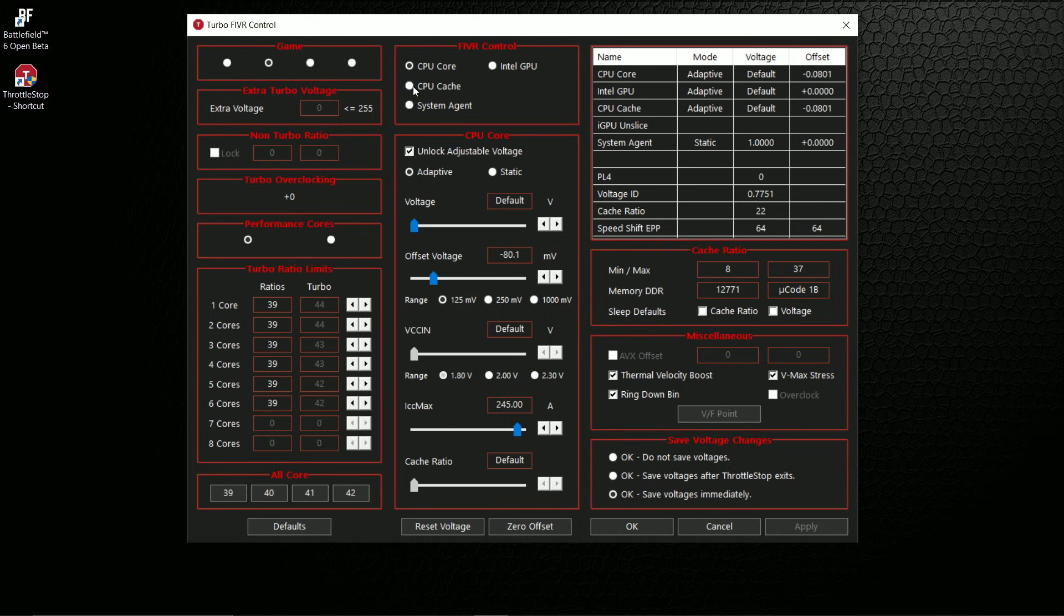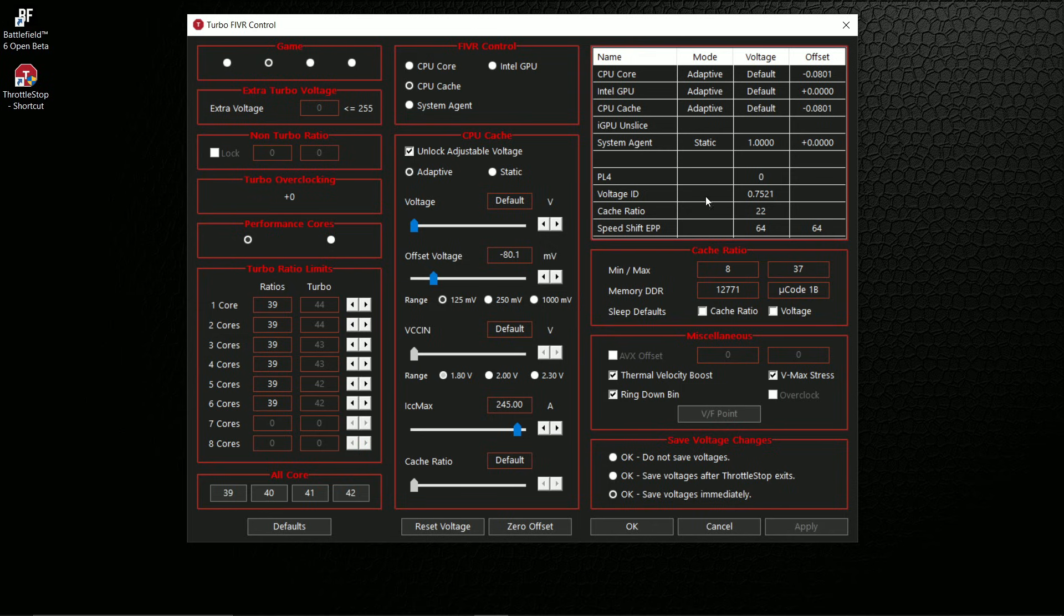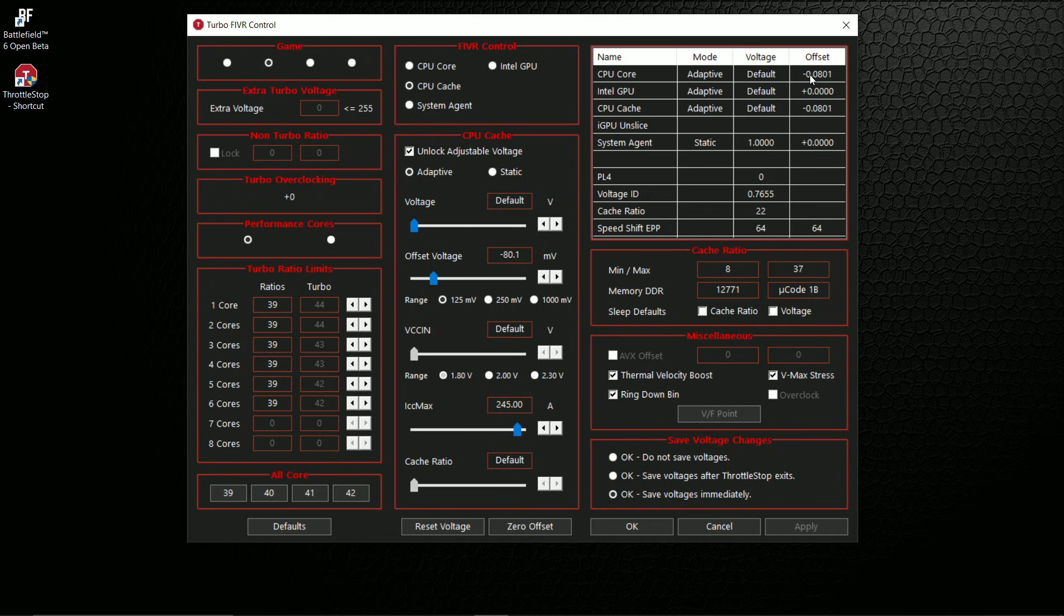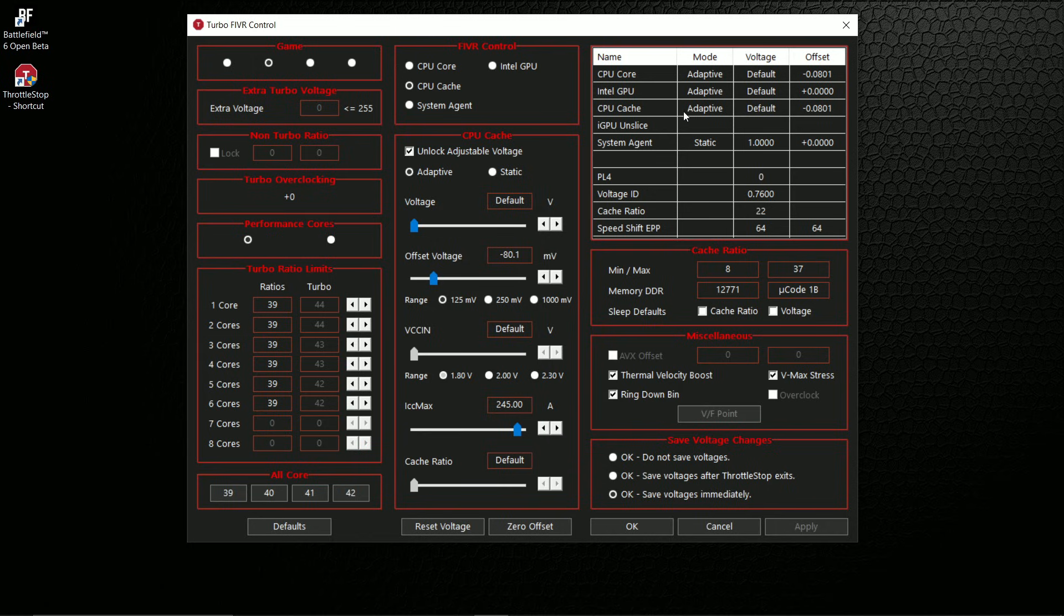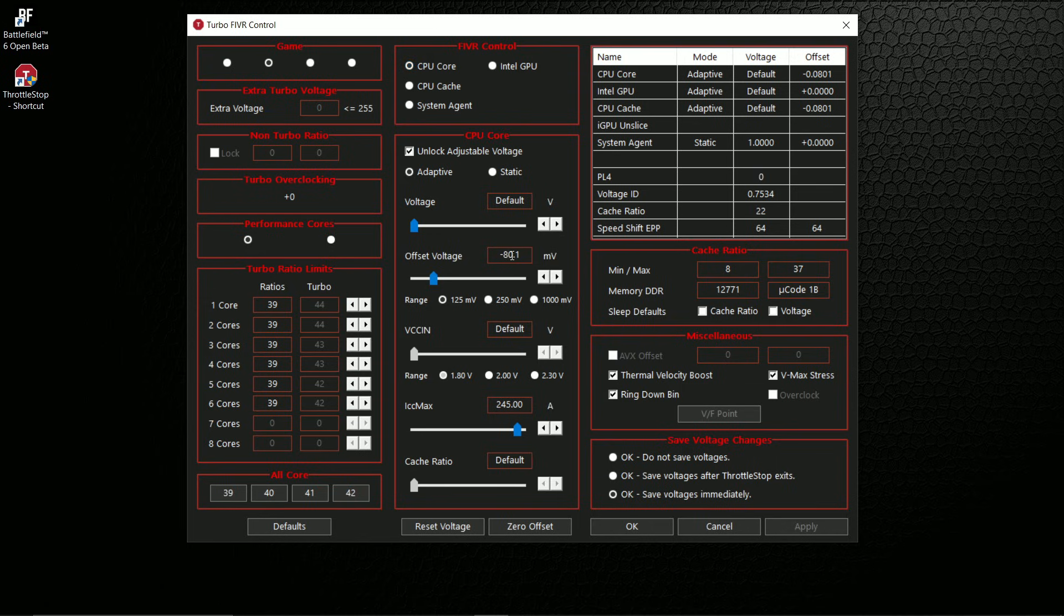Once that's done, you will go to CPU Cache. Select this one, and you'll do the same thing. You'll unlock the adjustable voltage, set it to Adaptive, and for offset voltage, this is important: you've got to have it set to the exact offset voltage as your CPU Core. For example, CPU Core we set it to minus 80.1 millivolts in volts, this is in millivolts, so you have to make sure that your CPU Cache is also set to minus 80.1 millivolts.